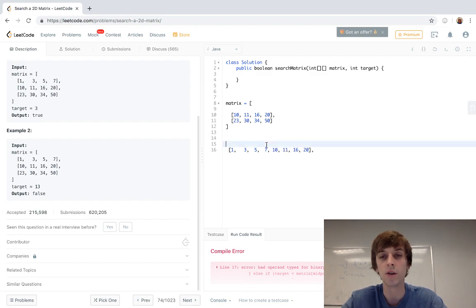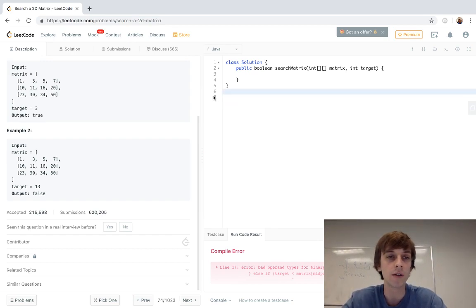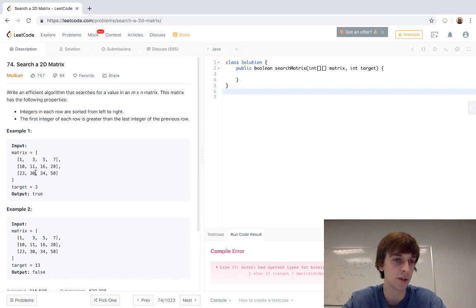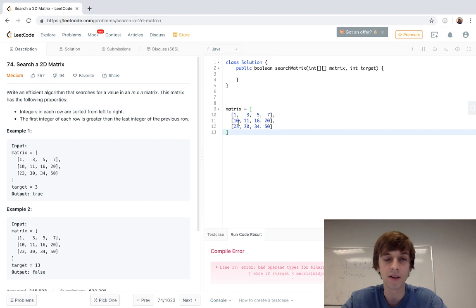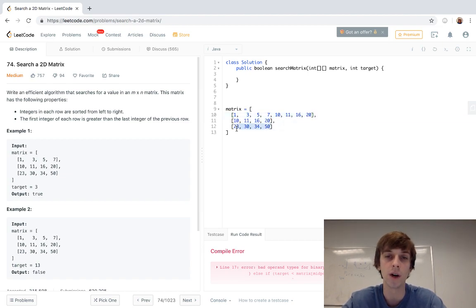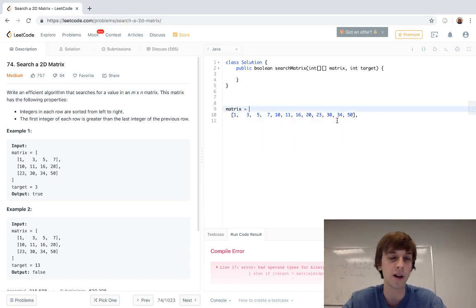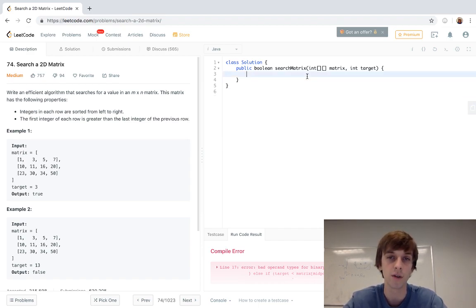So if seven is in the middle and I'm looking for 11, I know it's got to be on the right side. You delete the left half and look at the middle of the right side — and there's 11. You check the middle each time and cut out half the search space. That's logarithmic and way faster. And you can actually do a logarithmic binary search in a 2D array too — you just have to do a little math on the indices. You can imagine it as a 1D array.